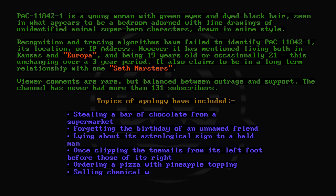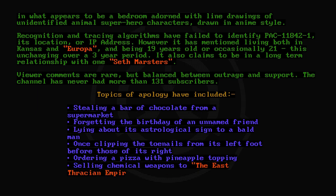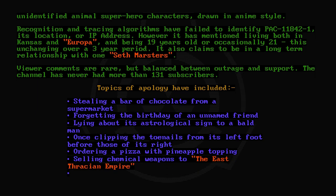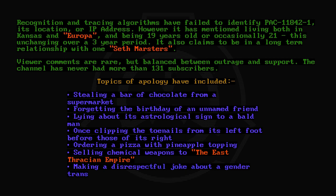Selling chemical weapons to the East Frisian Empire. Making a disrespectful joke about a gender-transitioning vlogger.